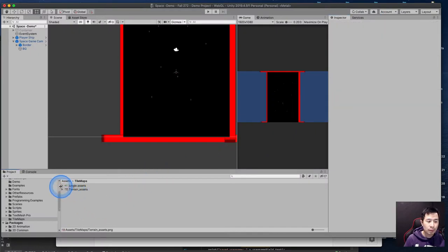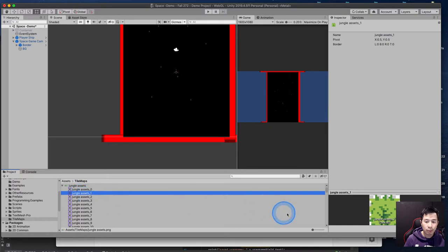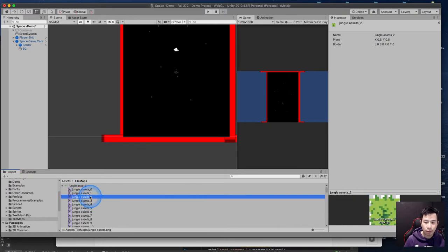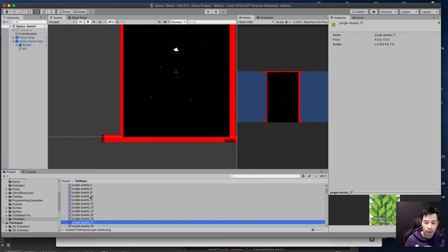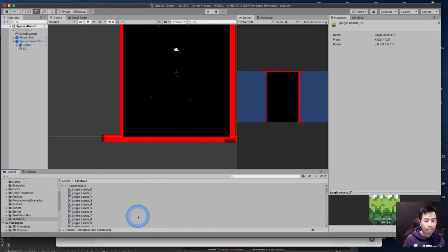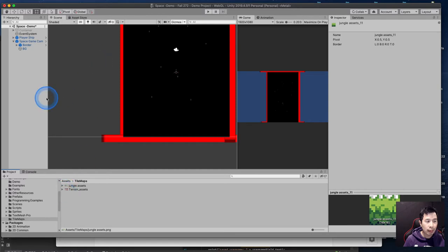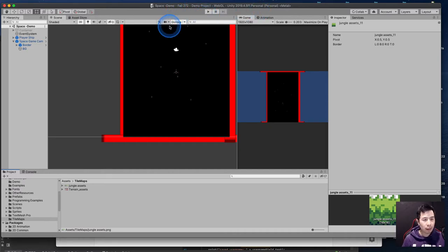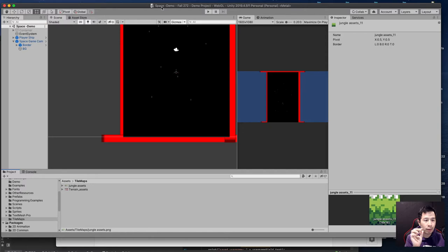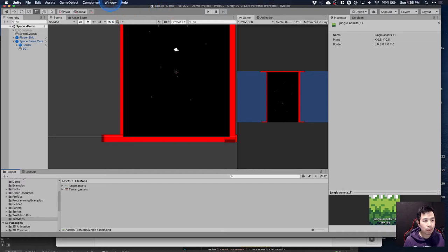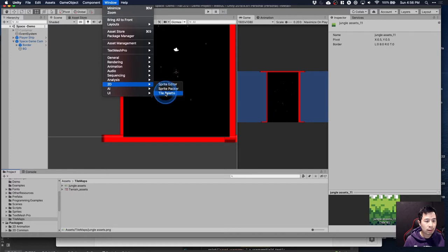You should now be able to see those slices and preview the different assets as they are sliced. Now we're going to create a tile palette. Just like in traditional painting, palettes are areas where we have distinct little cells that we can take and place into our tile map to create new combinations of layouts and structures. Go to Window, then 2D, and select Tile Palette. A floating window will appear.